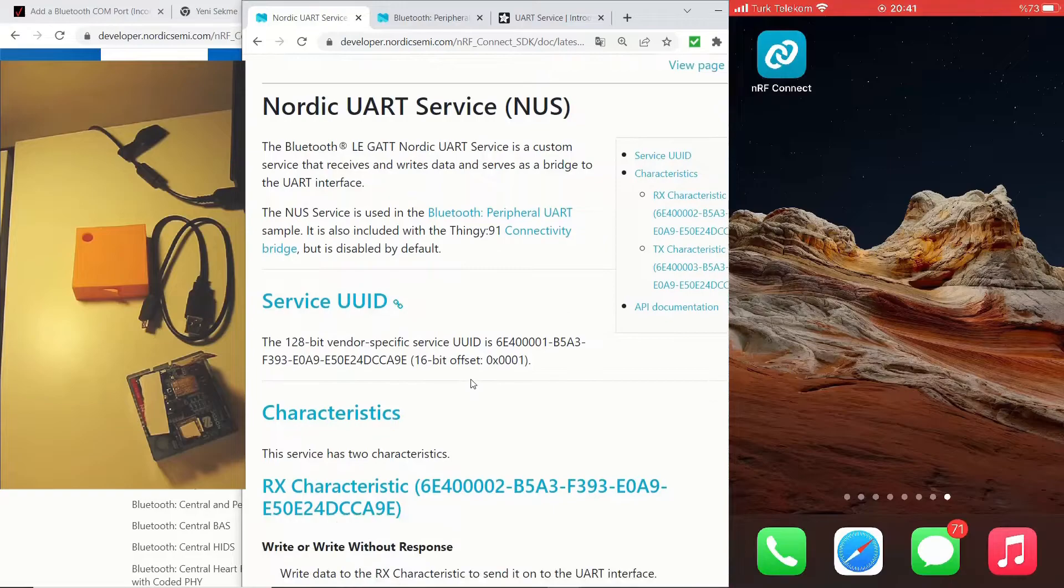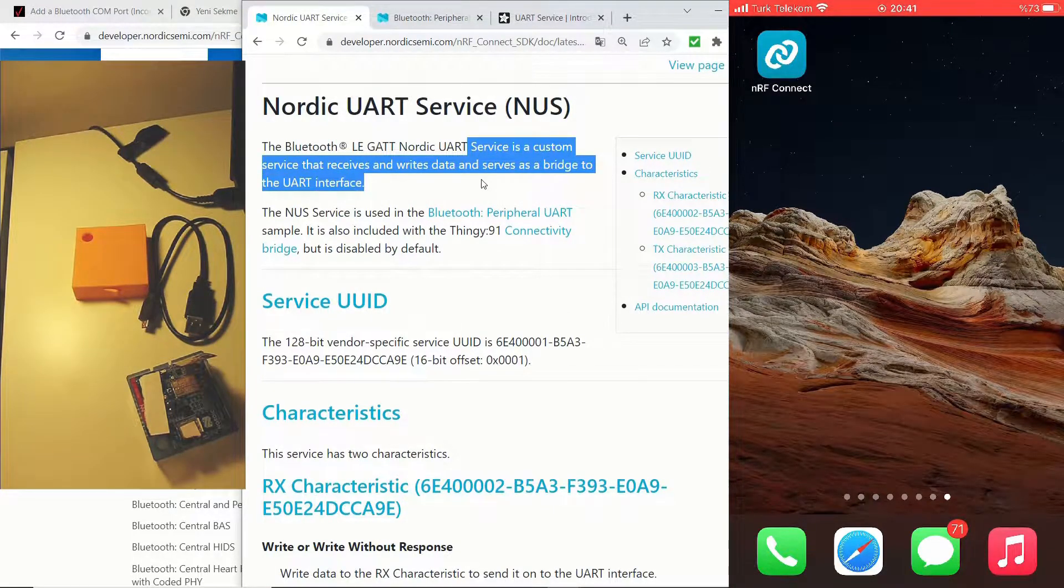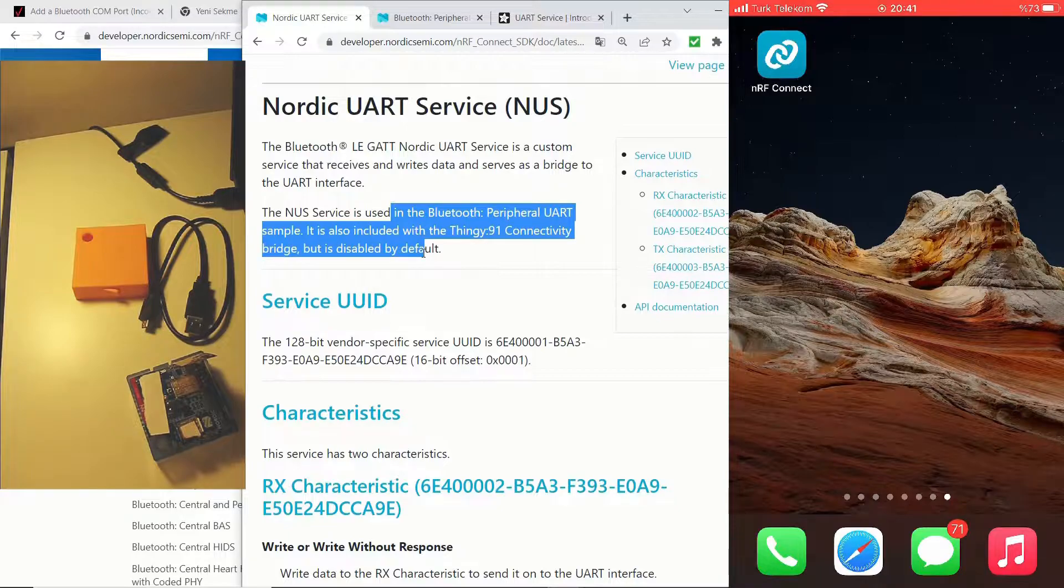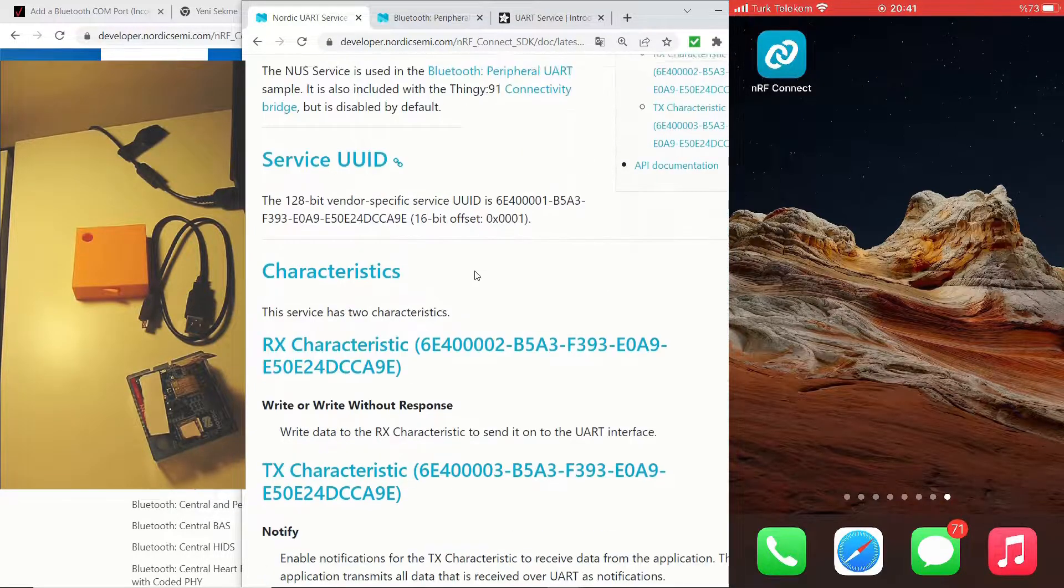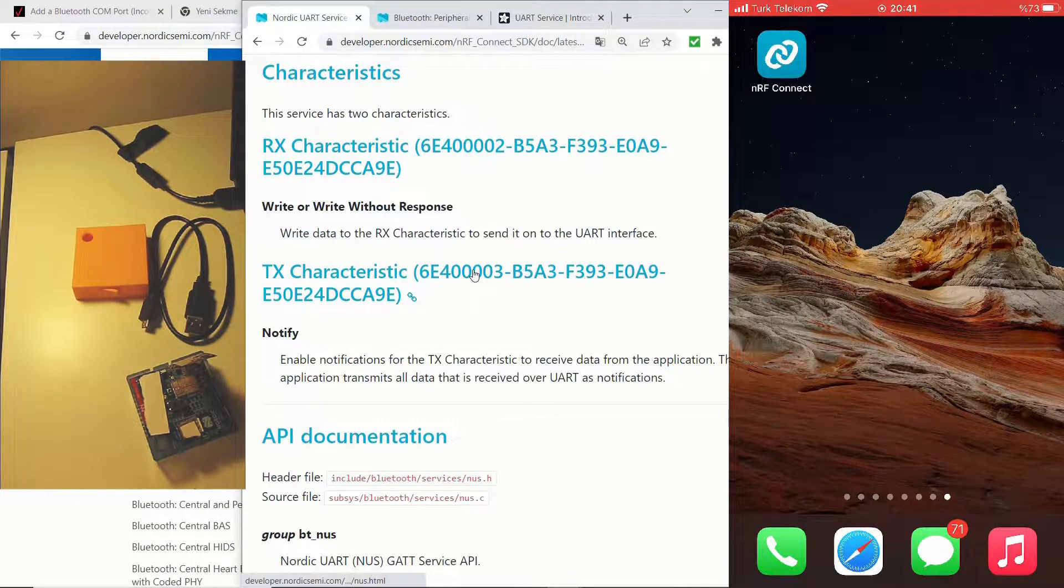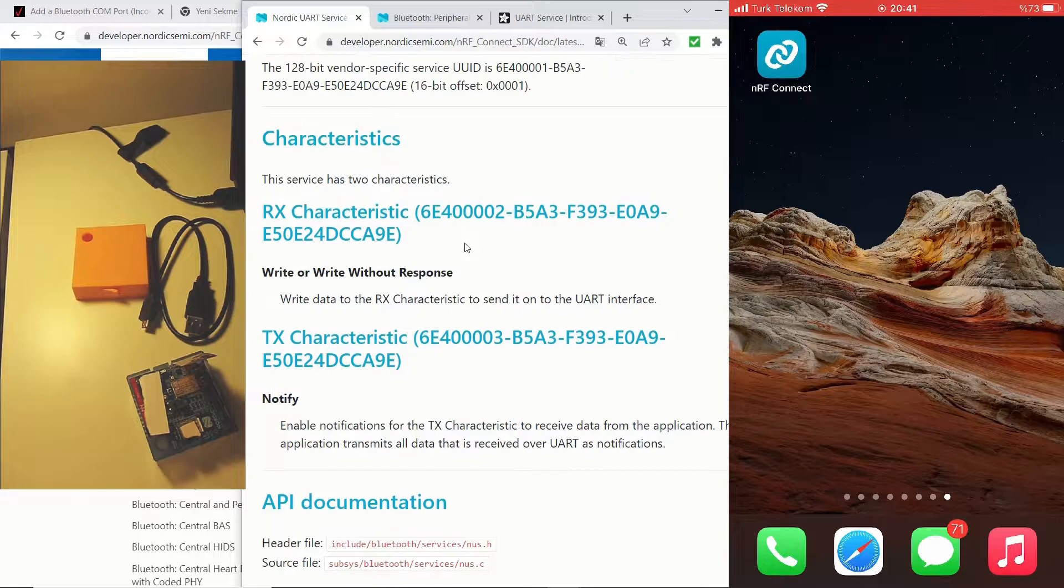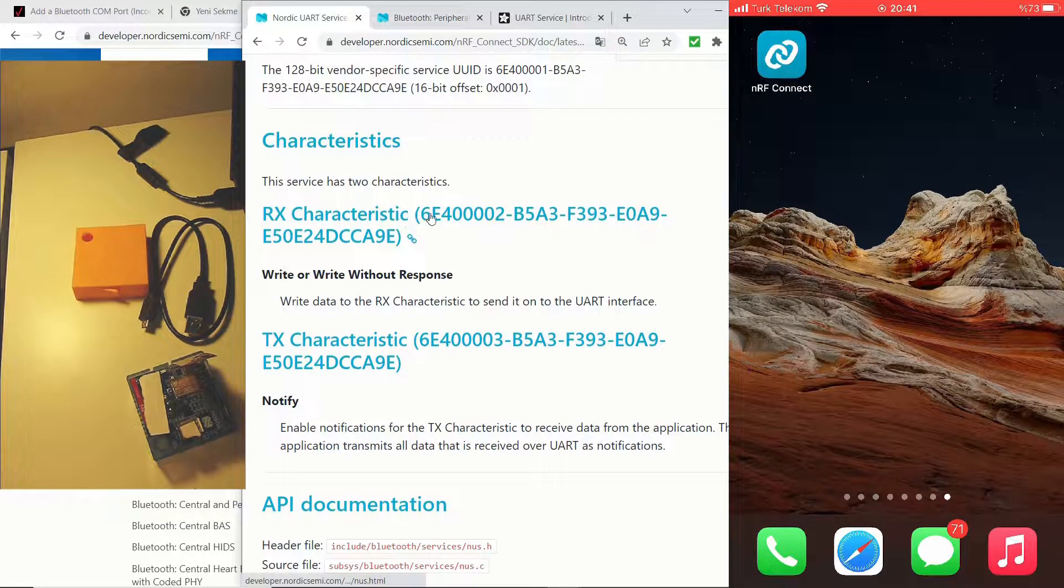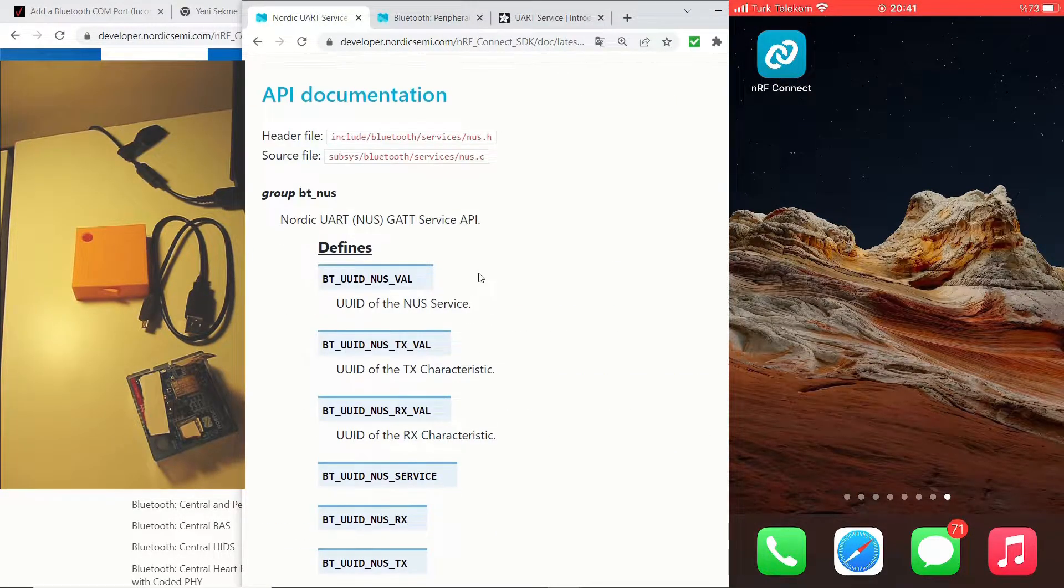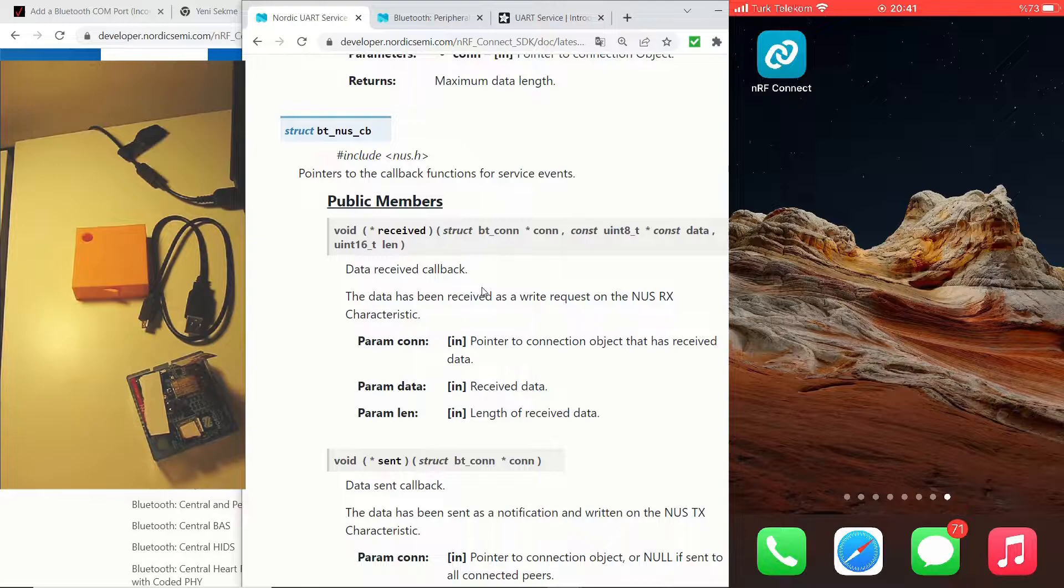After a quick online search, I came across the Nordic UART service, or NUS for short. This is a custom service that receives and writes data and serves as a bridge to the UART interface. In this page, you can see the details of this service, its TX and RX characteristics.